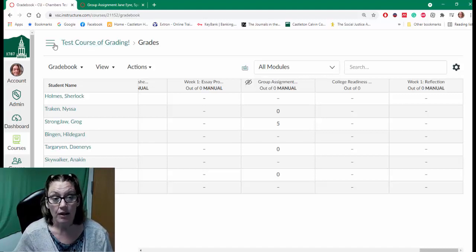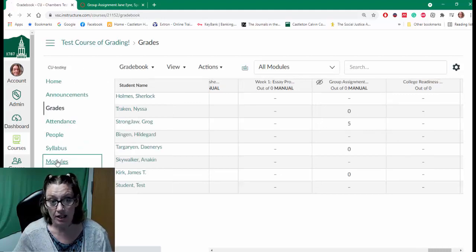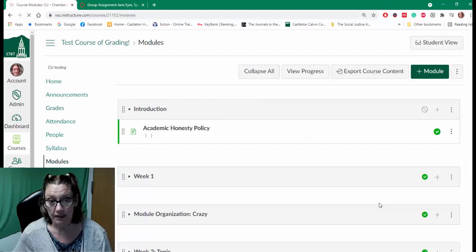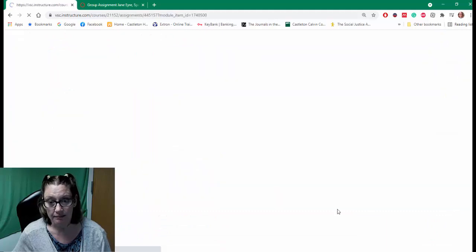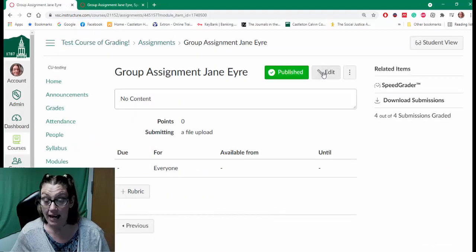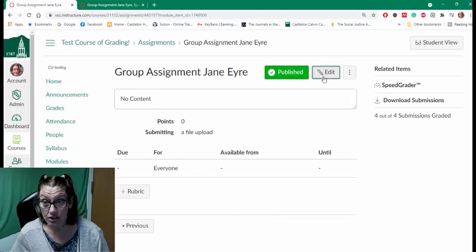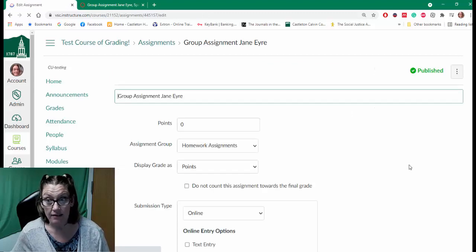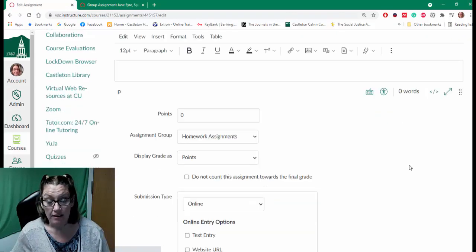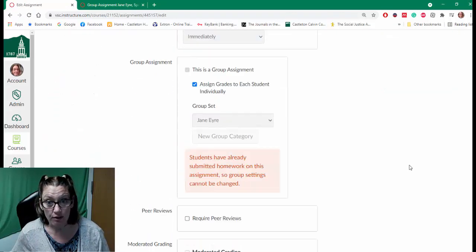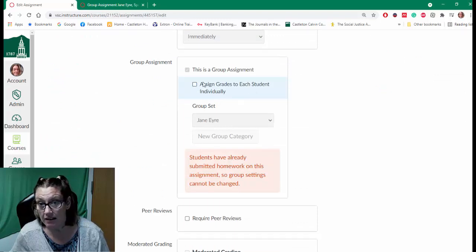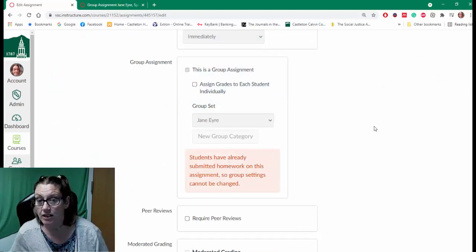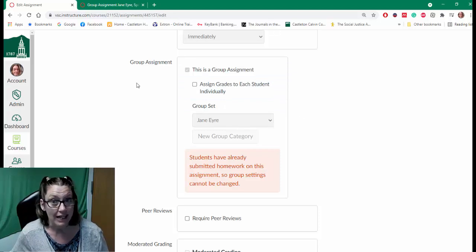Remember, I can go back to my modules, click on that assignment, click on edit to change the settings. And then I'm going to scroll down to where the group assignment is. And by clicking or unclicking 'assign grades to each student individually,' I can adjust that grading.